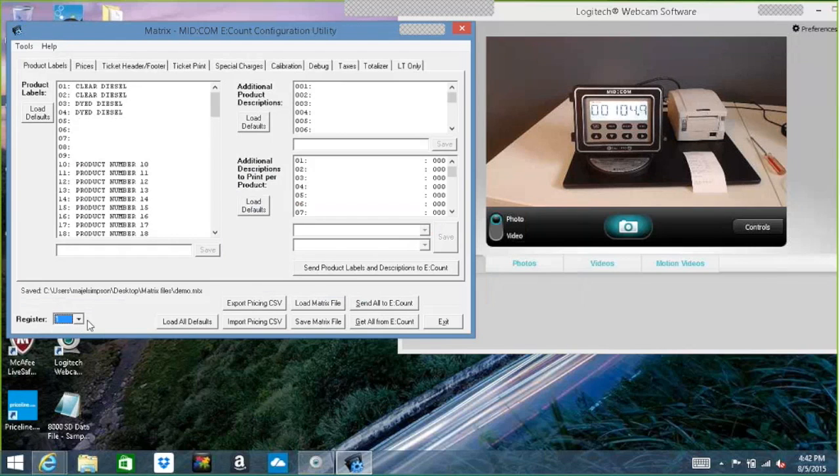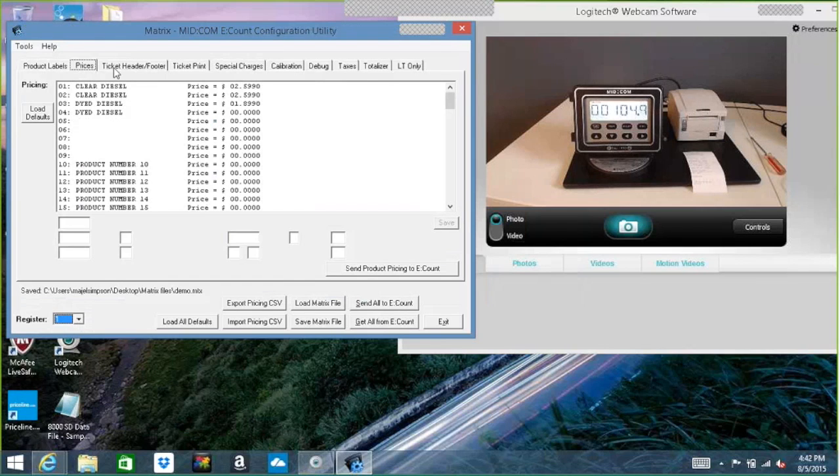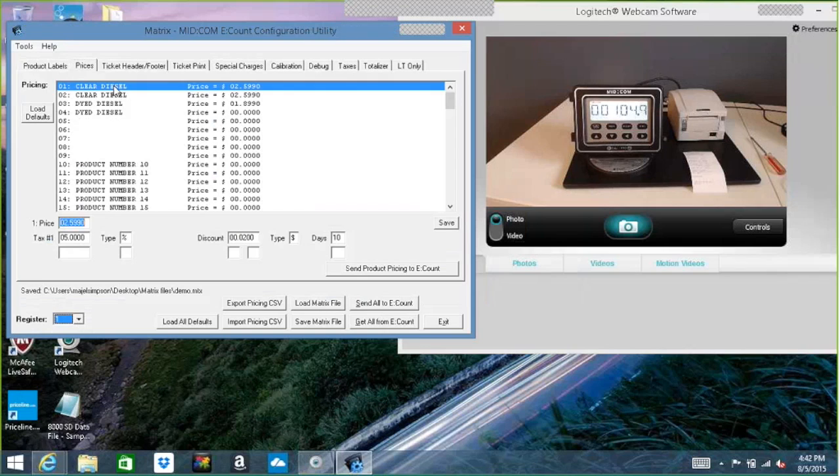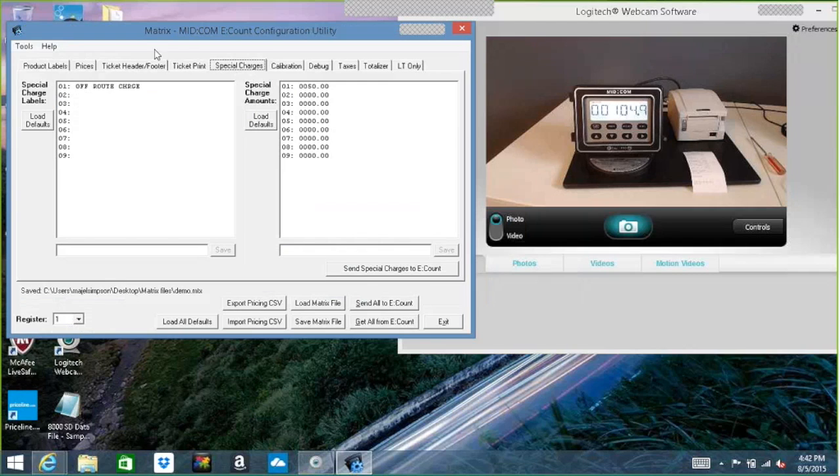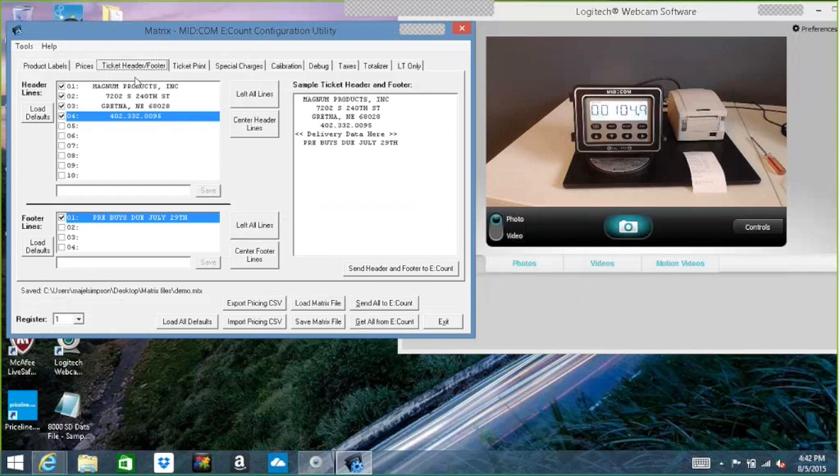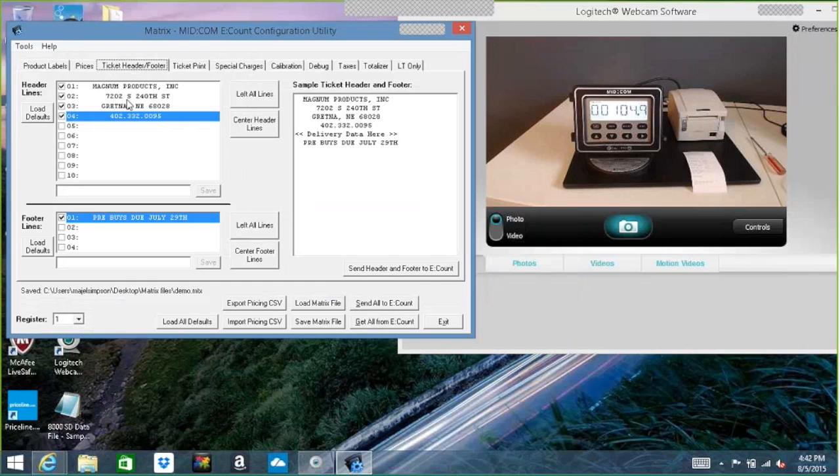And you can see here, we grabbed the clear diesel information as well as all the pricing that we did, any discounts or special charges, all of that. Header and footer information, we've grabbed it all. So if you walk up to somebody's truck that you haven't worked on, you can bring all this stuff in and then save it to your computer so you have a backup of their information, which is always smart.